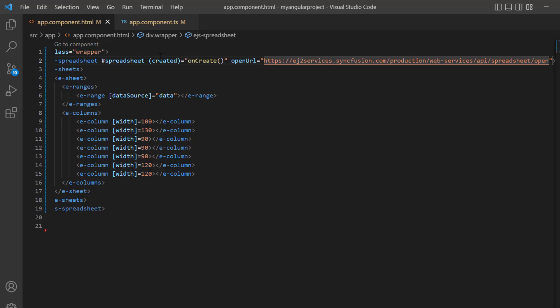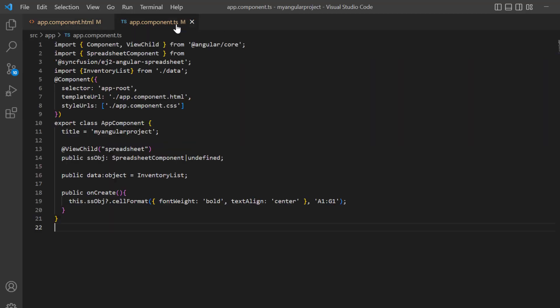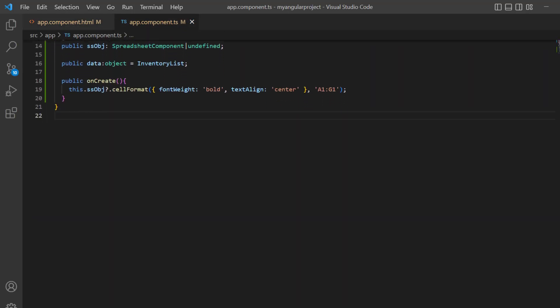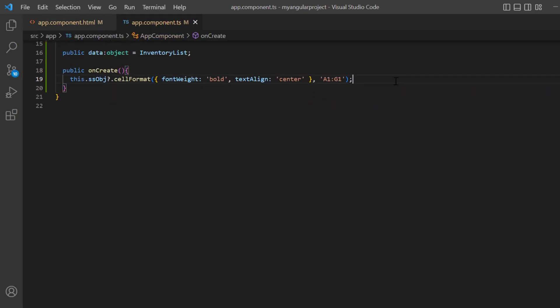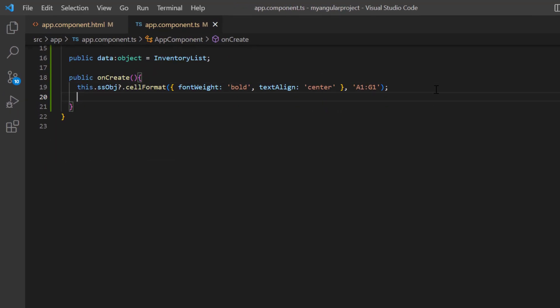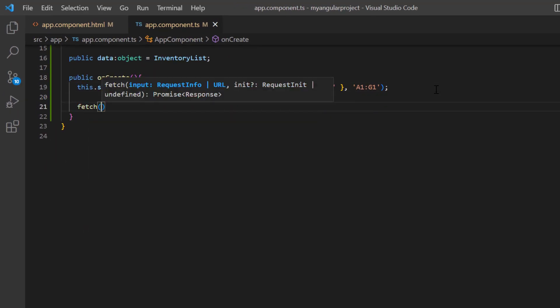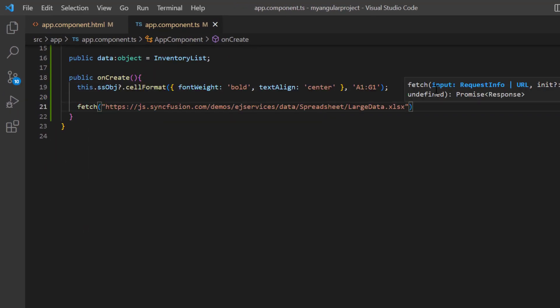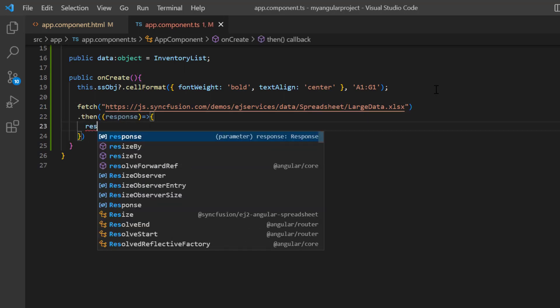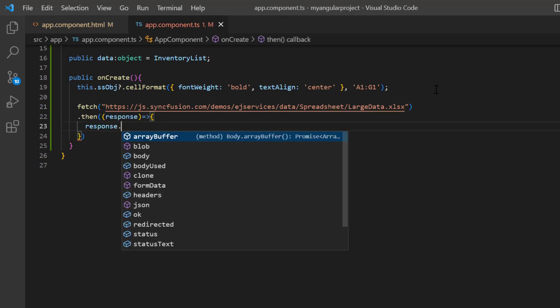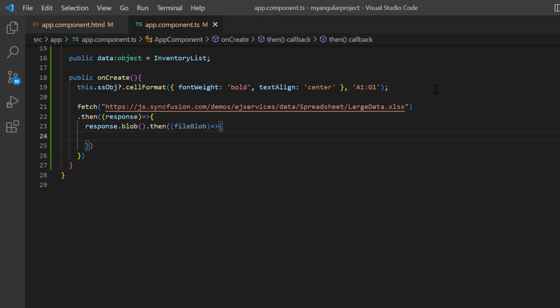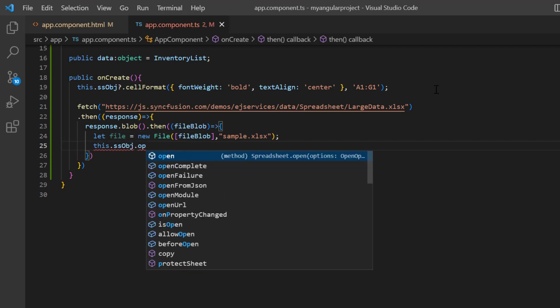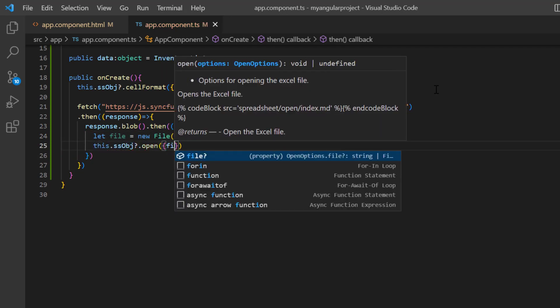Next, I will show you how to load an Excel file initially on spreadsheet using the open method. First, I open the app component TS file. In the onCreate method, I specify an online URL to fetch the Excel document and convert it to a blob. Then convert the blob into a file and pass it as an argument to the spreadsheet's open method.